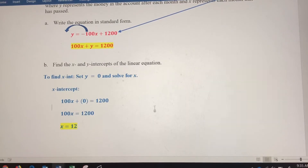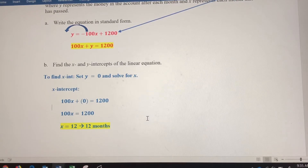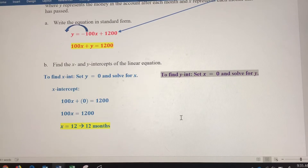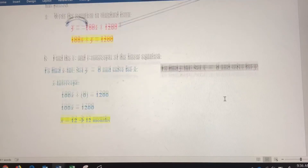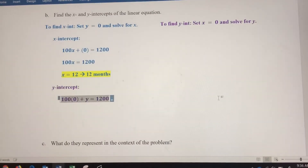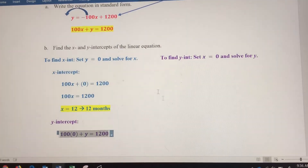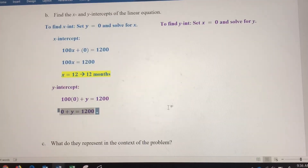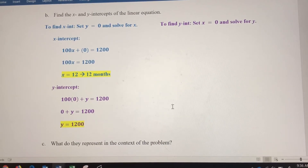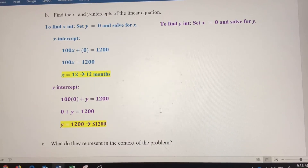X corresponded with months that have passed, so that 12 represents 12 months. Now let's find the y-intercept. To find the y-intercept, we set x equal to 0 and solve for y. Going back to our equation, 100x plus y equals 1,200, we replace x with 0, so 0 plus y equals 1,200, giving us y equals 1,200. Since y represents dollars in the account, that would be $1,200.